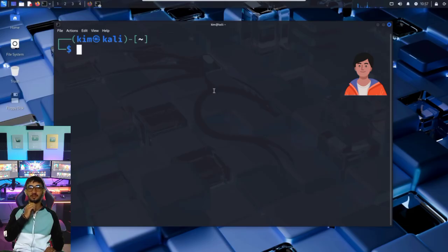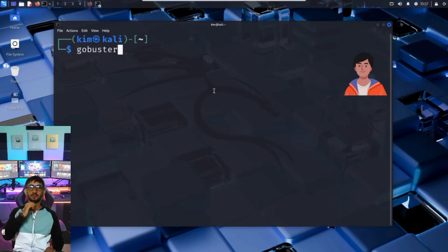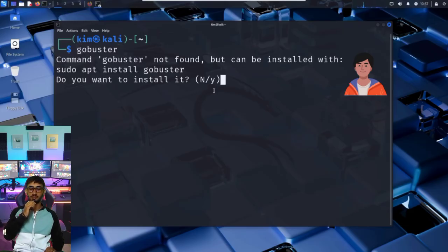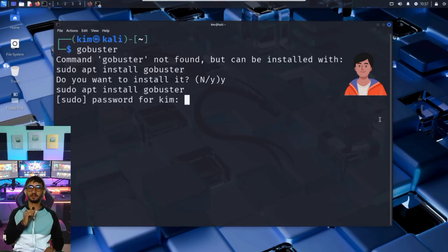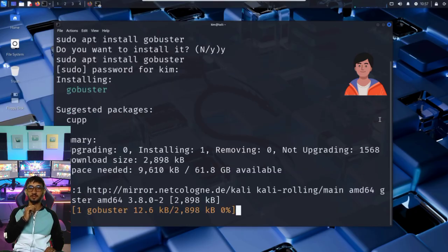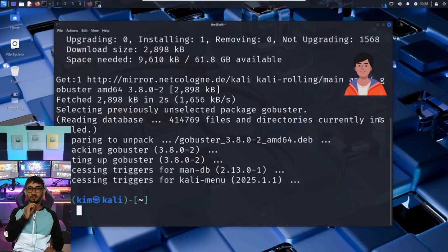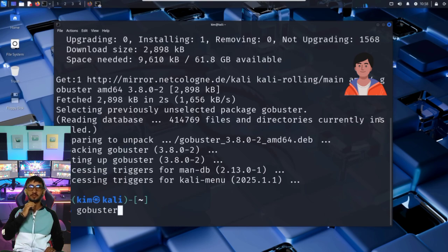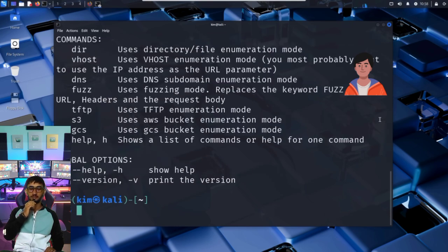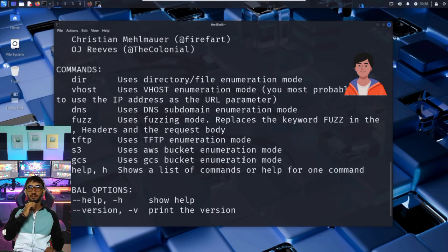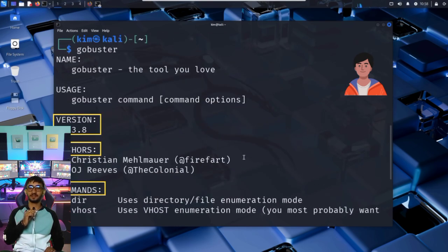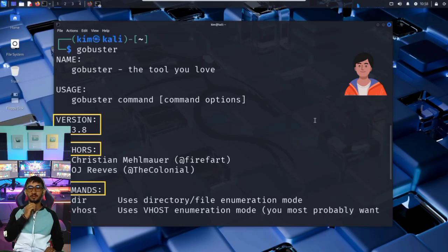So he opens a new terminal and checks if GoBuster is installed by typing GoBuster. As you can see, it is not installed, so he accepts the installation. And voila, GoBuster is now installed. If he now types GoBuster, a usage guide appears. If we scroll up, we can see the version, the author, and the command used to run GoBuster.